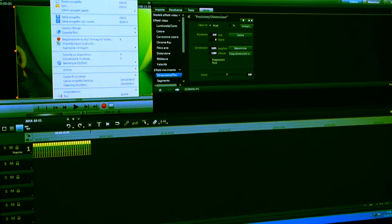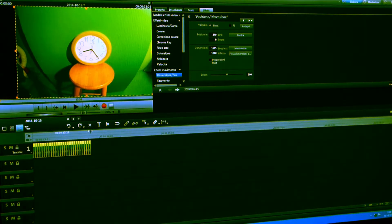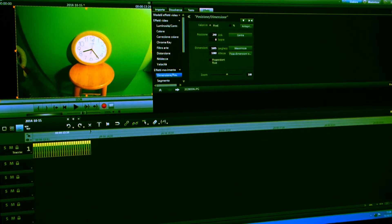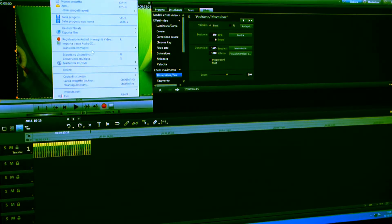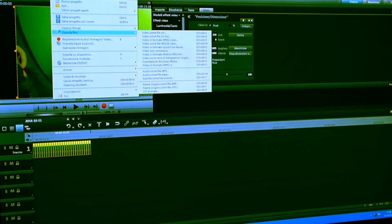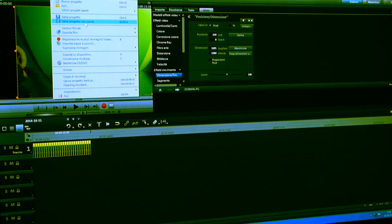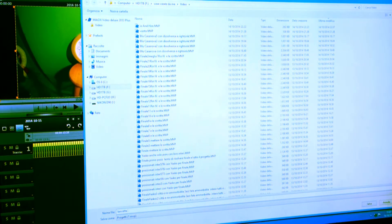Adesso lo esporto — vado su File, Esporto. Prima di tutto bisogna vedere: l'inizio e la fine li ha messi in automatico Magix — è forte Magix, mi piace tanto. Adesso Esporta Film. Se voglio, salvo il progetto — magari per poi usarlo aumentando o diminuendo la velocità. Salva Progetto con Nome: lancette orologio — fatto.